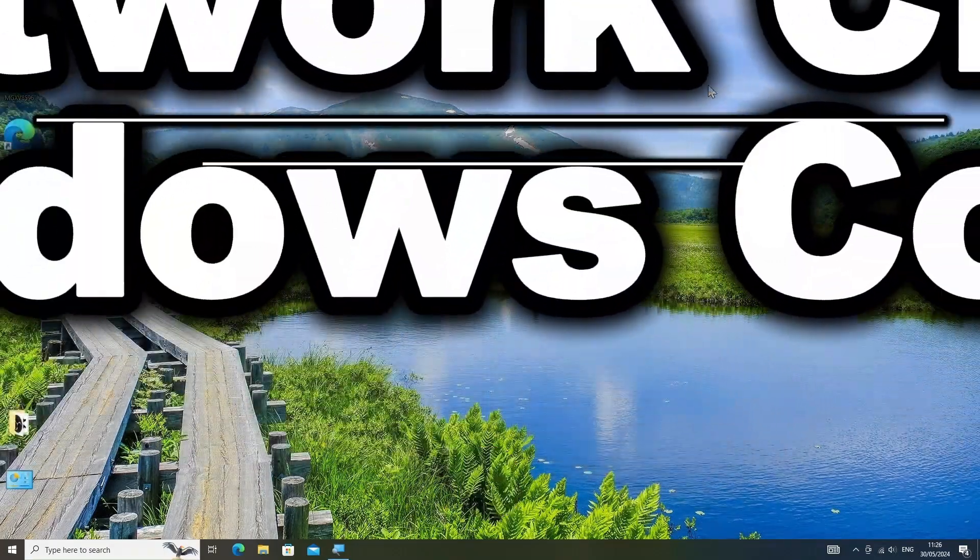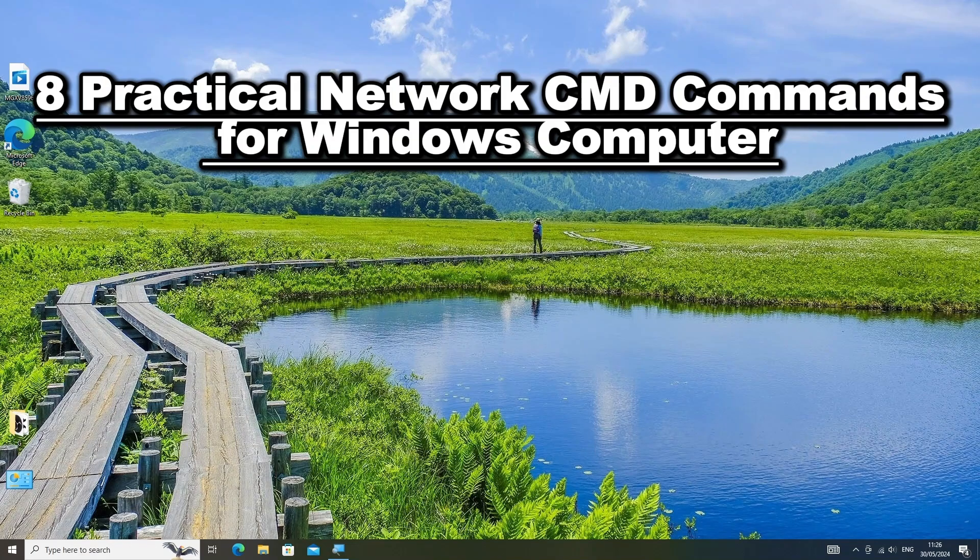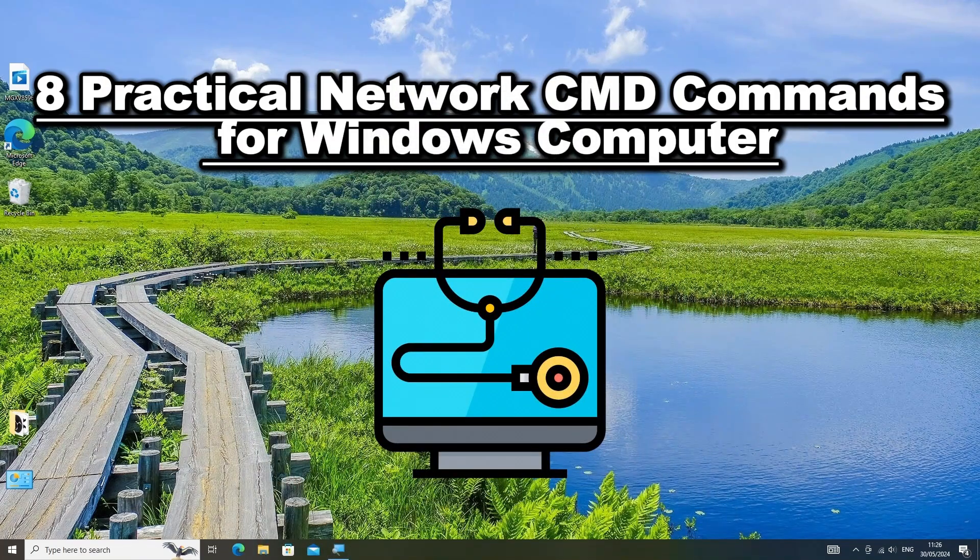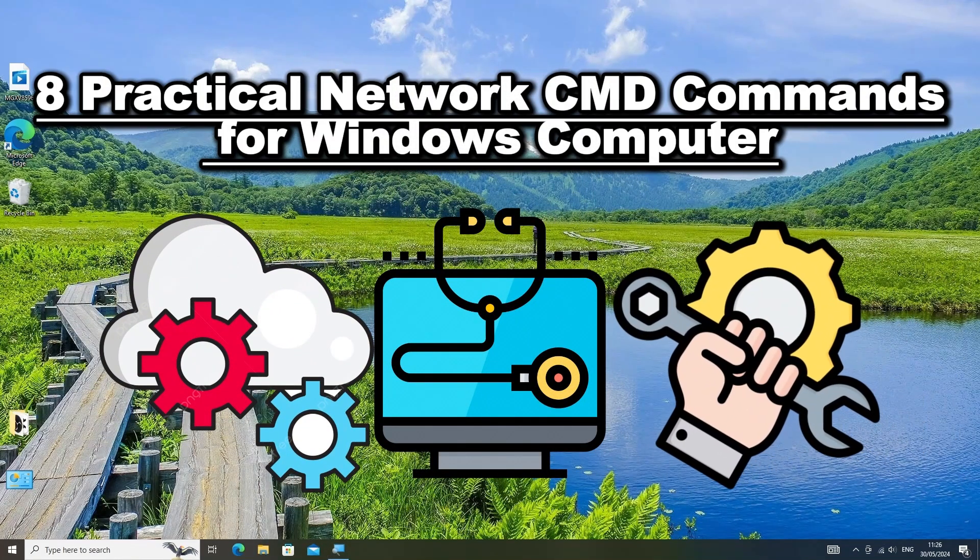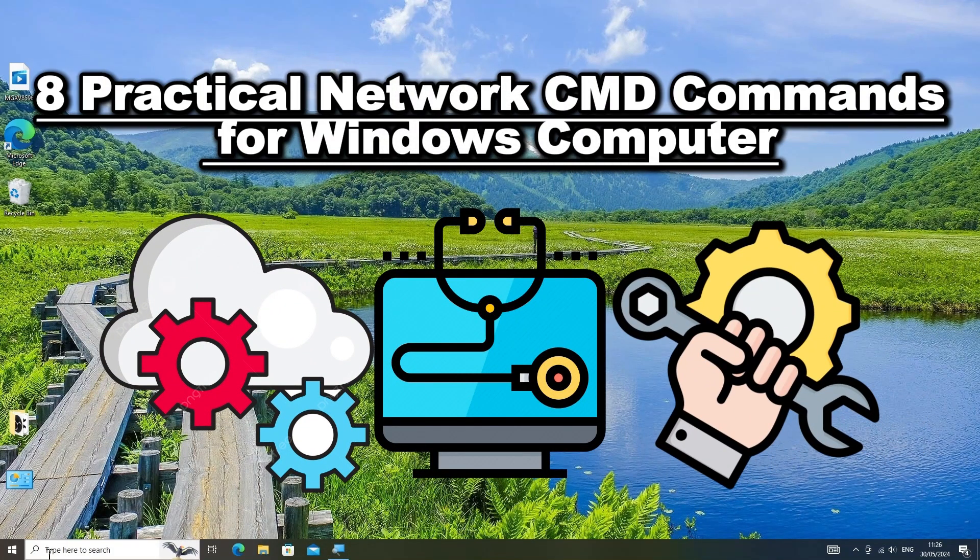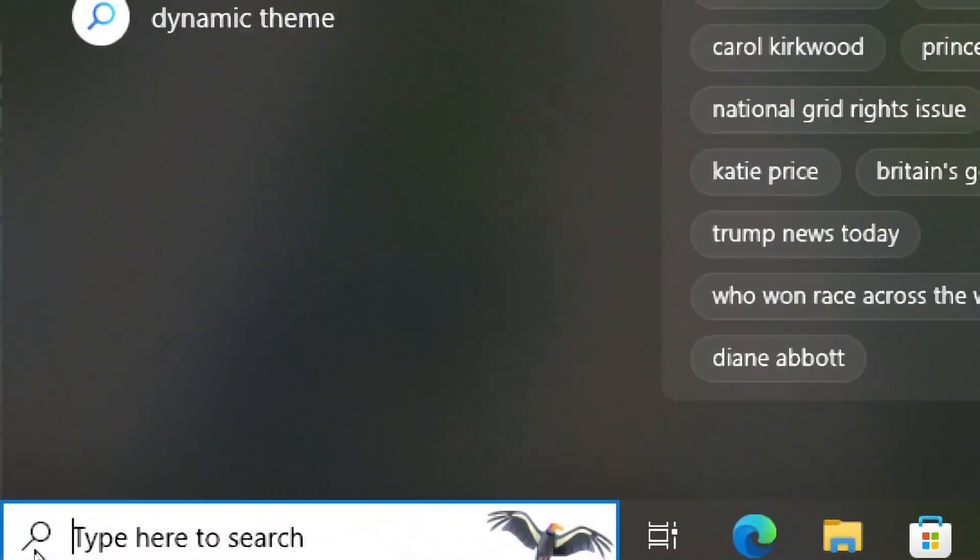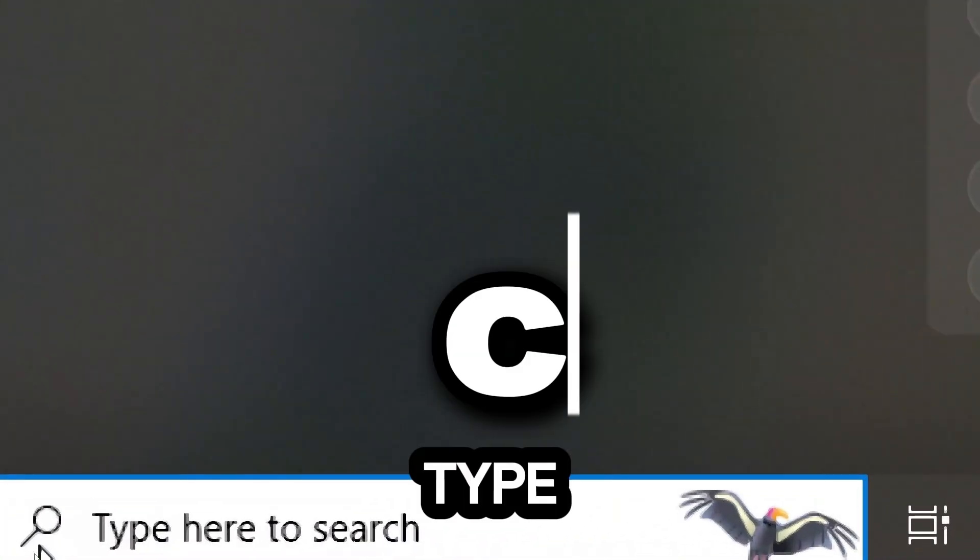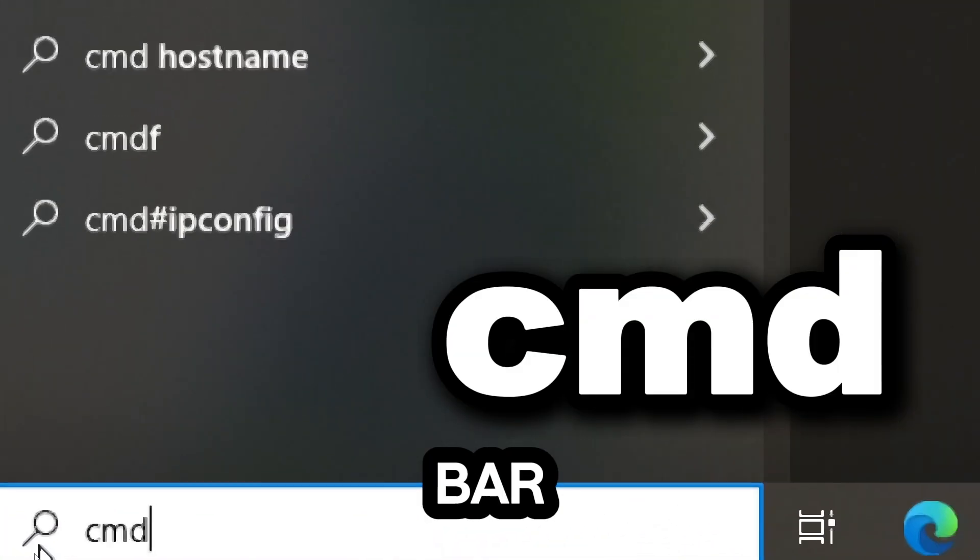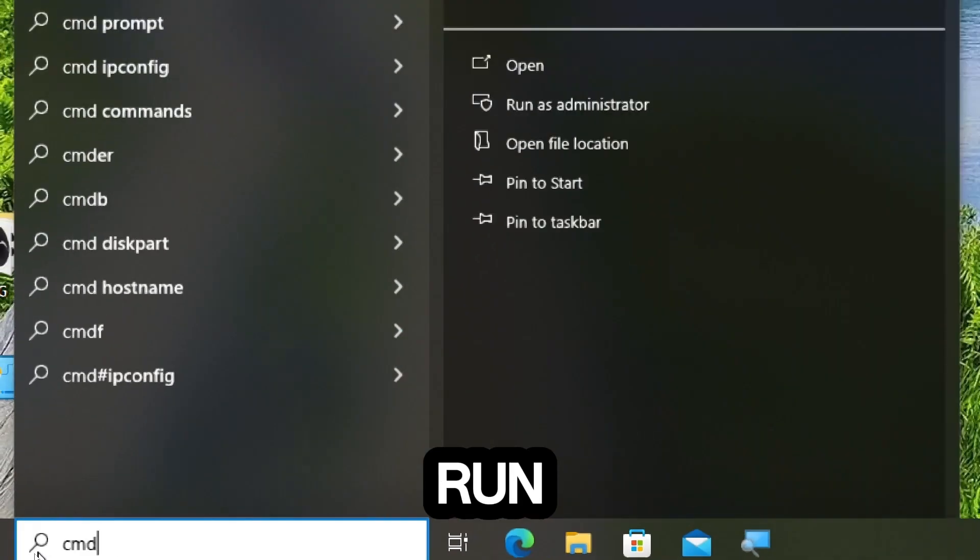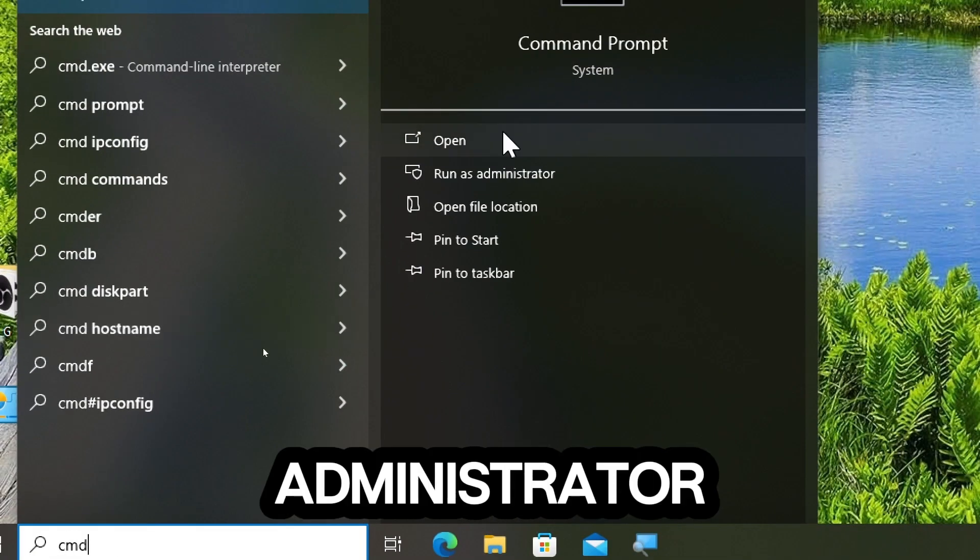8 practical network CMD commands used to diagnose, configure and troubleshoot network issues effectively on a Windows computer. Type CMD in the search bar and run command prompt as an administrator.